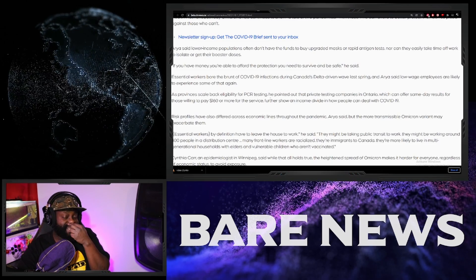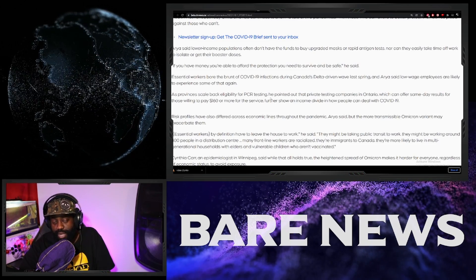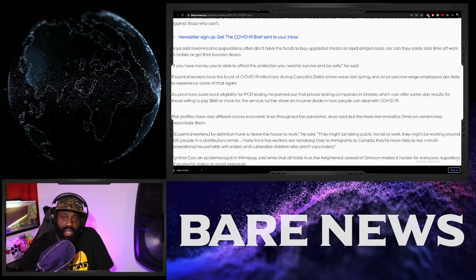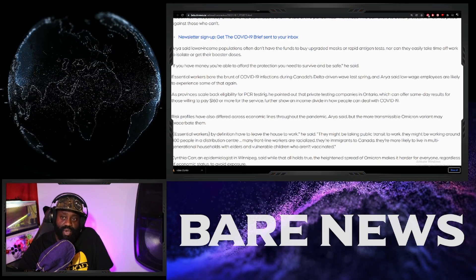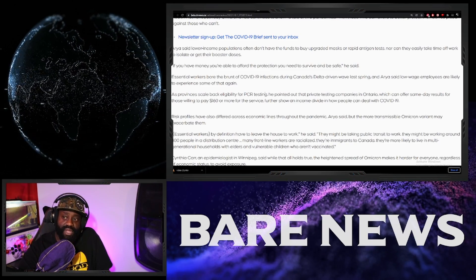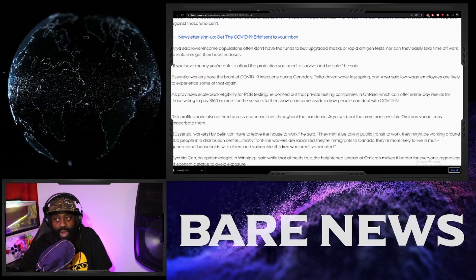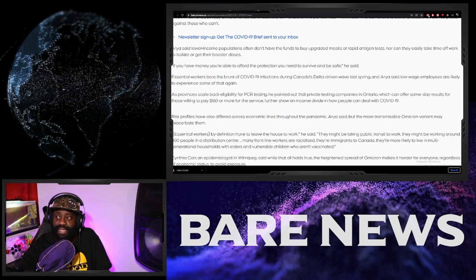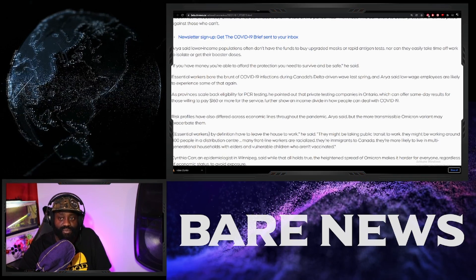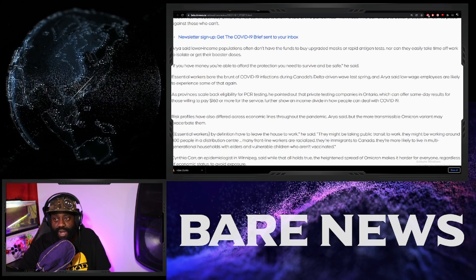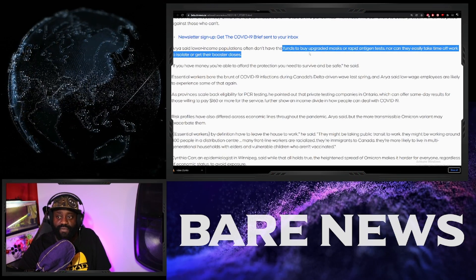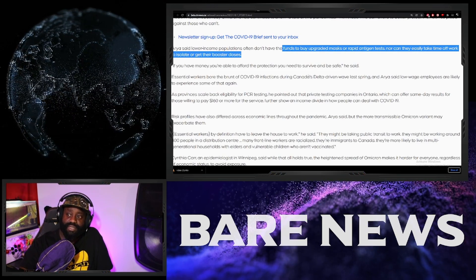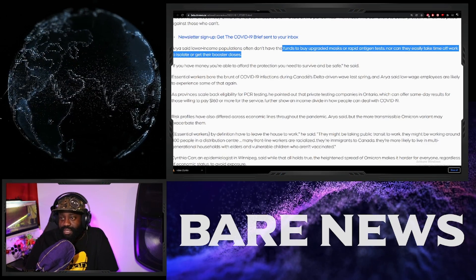And at the same time, trying to add a little fear-mongering in there. So let me just run through this. Aria said lower-income populations often don't have the funds to buy upgraded masks or rapid antigen tests, nor can they easily take time off work to isolate to get their booster shots. Alright, so right off the top, funds to buy upgraded masks and rapid antigen tests.